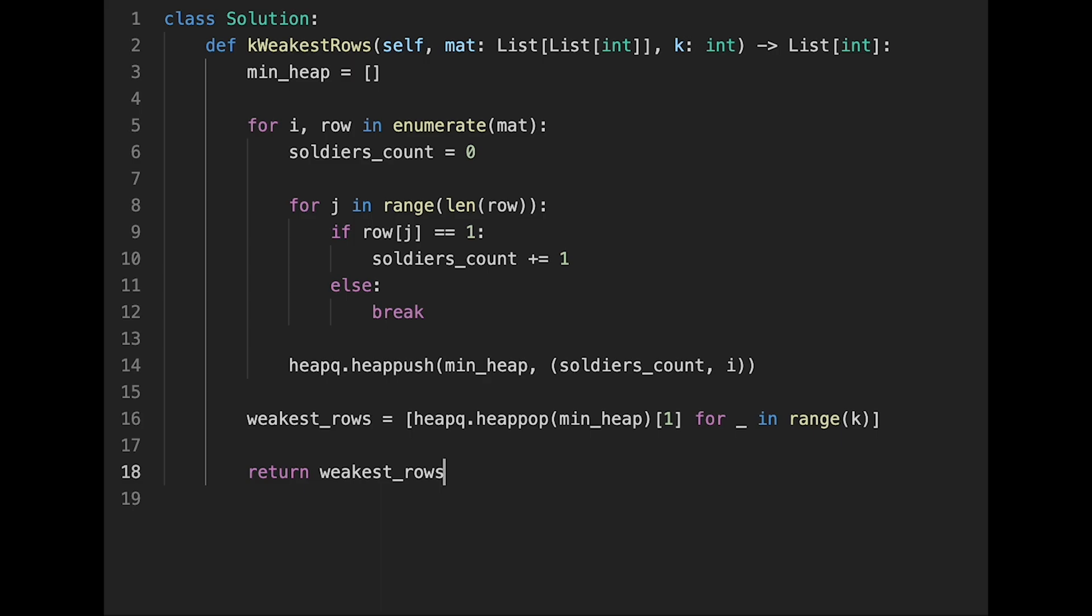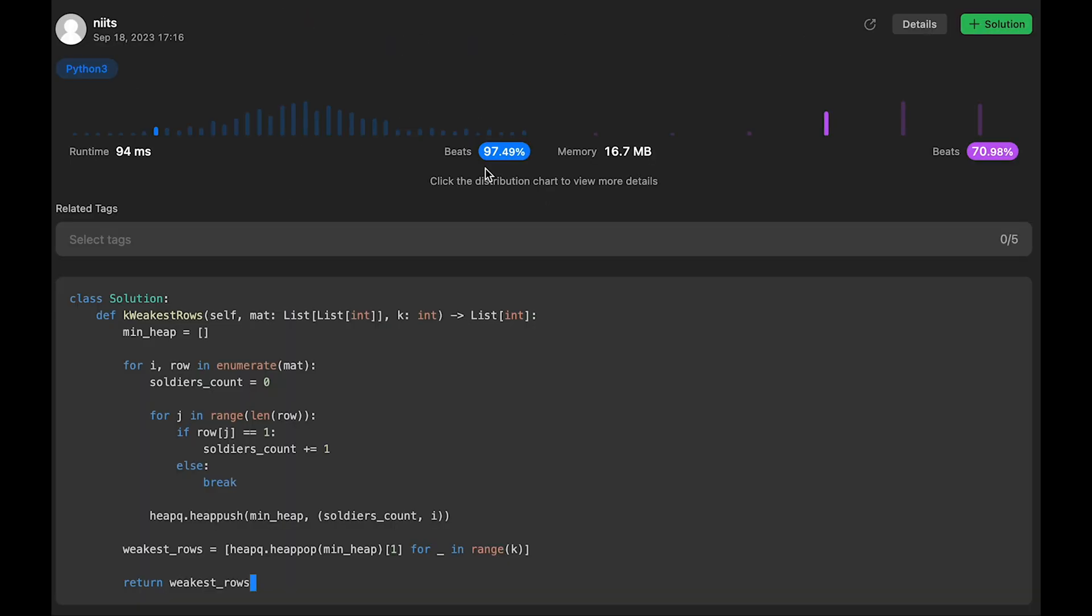Yeah, so let me submit it. Yeah, looks good. And the time complexity of this solution should be O(n * m + k * log n).